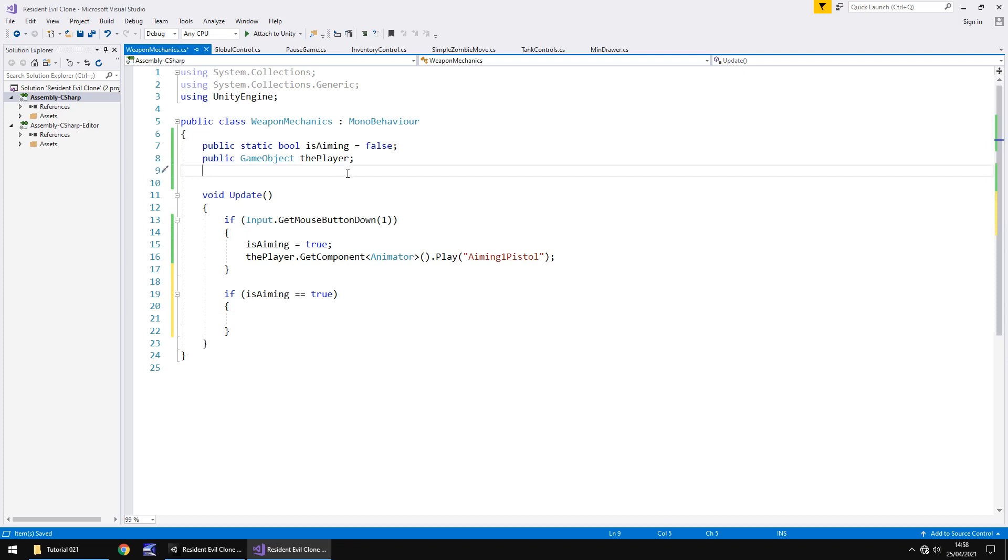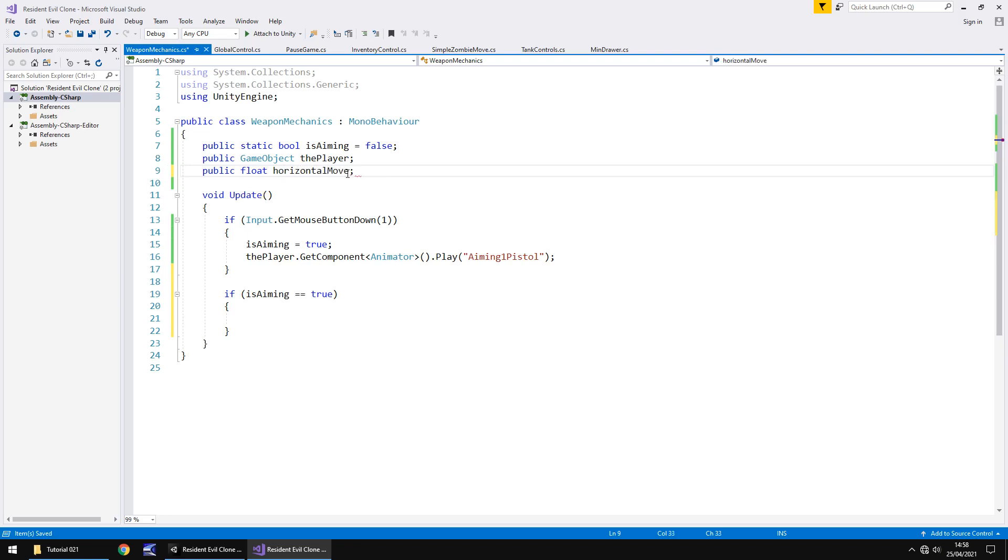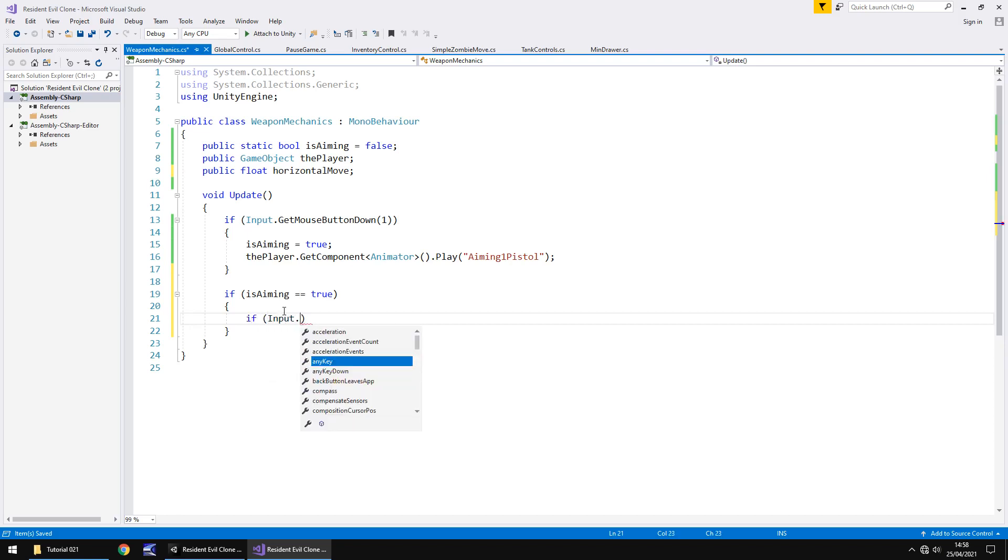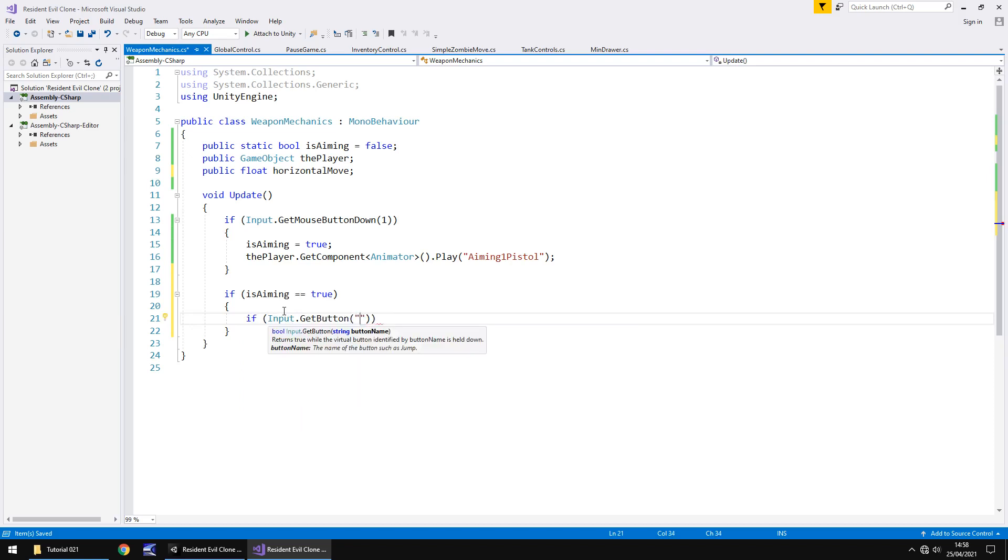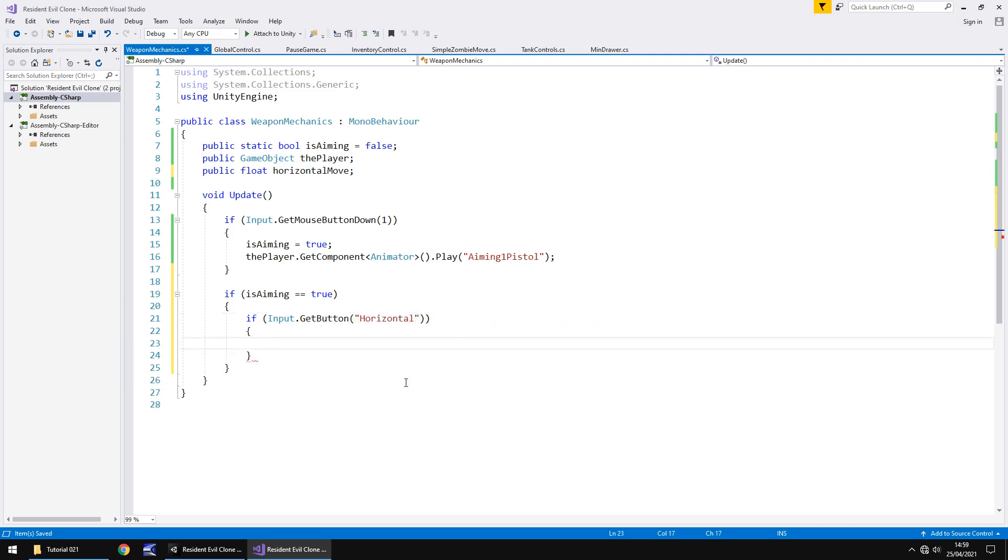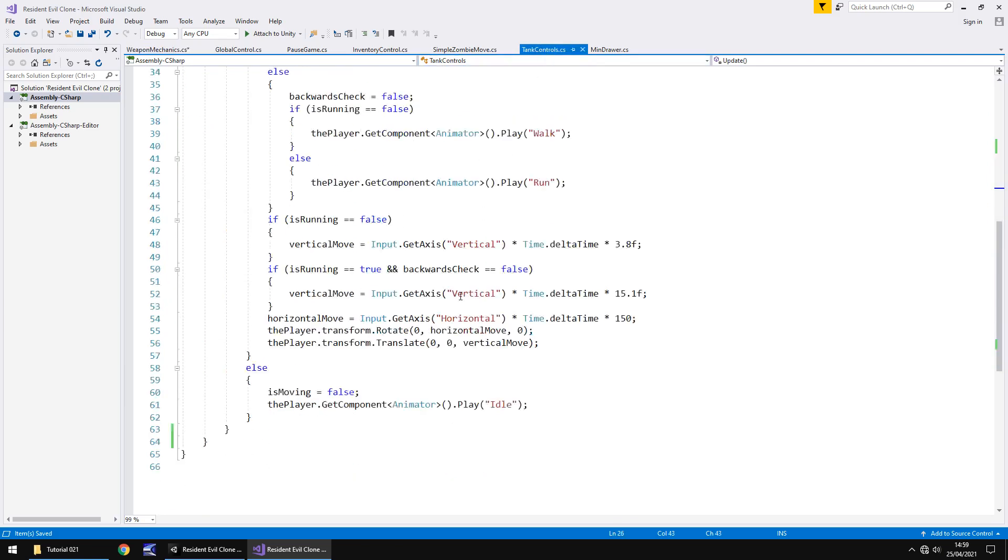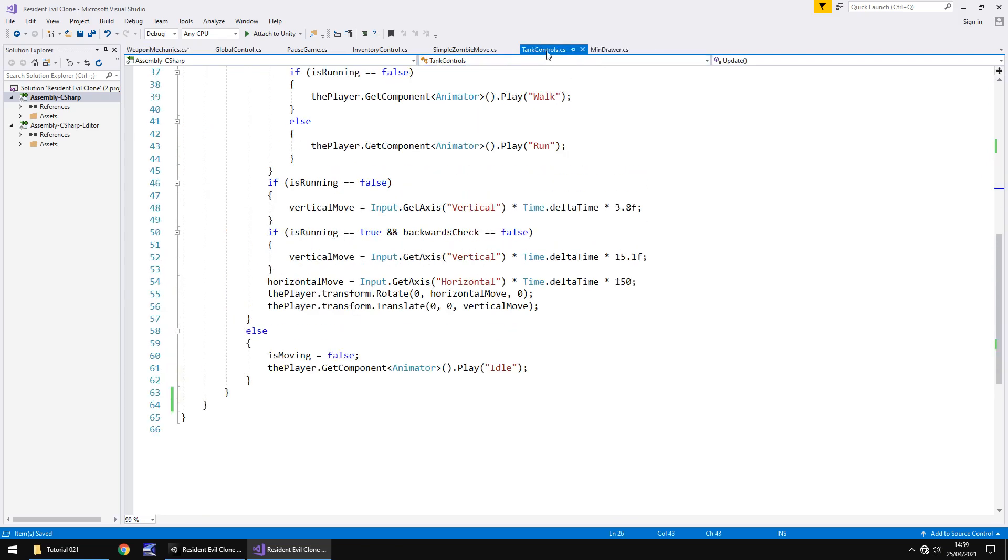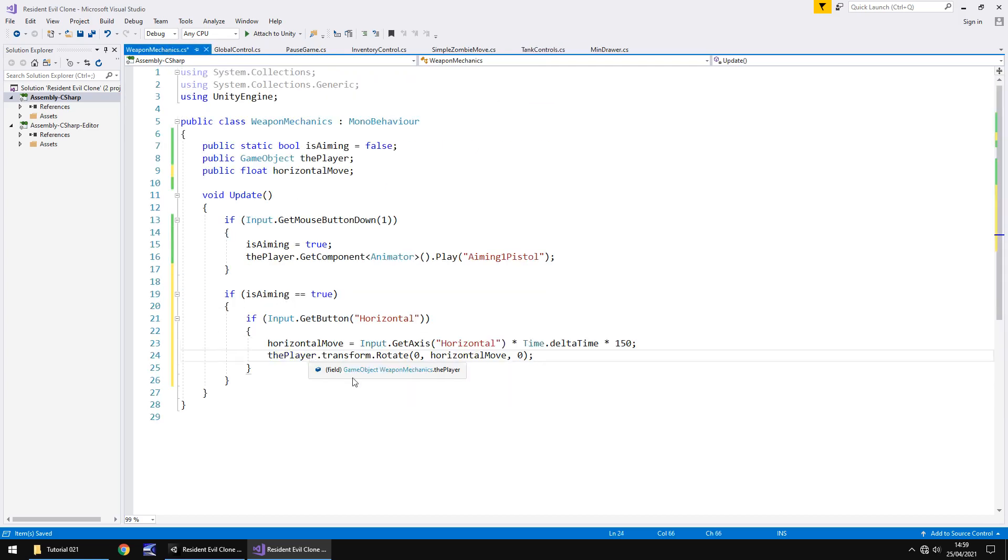That means that we now have the ability to add in the horizontal movement that we had in tank controls. You remember when we had if the button is horizontal and then we can change the horizontal rotation. Well we just need to place that similar script into here. That means we have to add public float and horizontal move. And down here we need to say if input dot get button and in brackets in quotes horizontal. And that now means that we can copy these two lines at the bottom from tank controls - the horizontal move and the player transform rotate. We can copy both of those lines and place them inside this if statement and save.